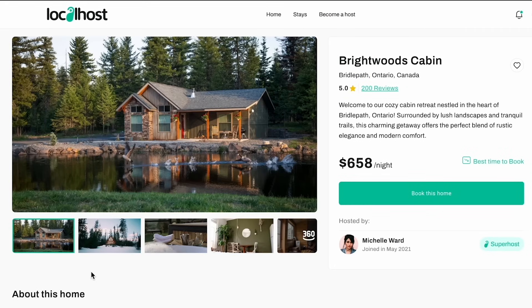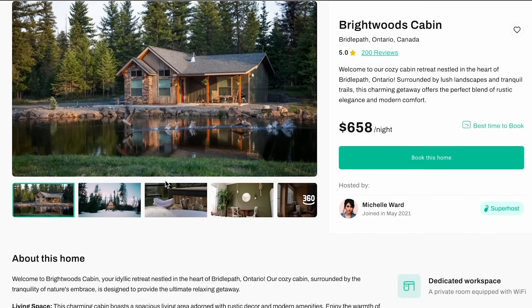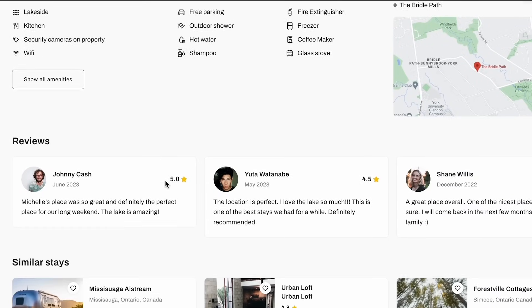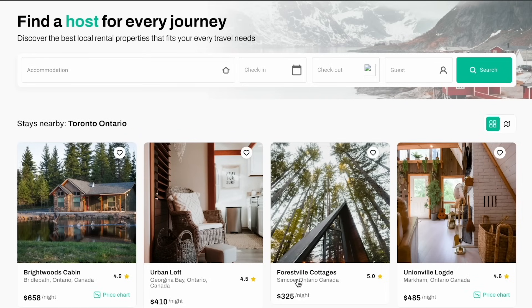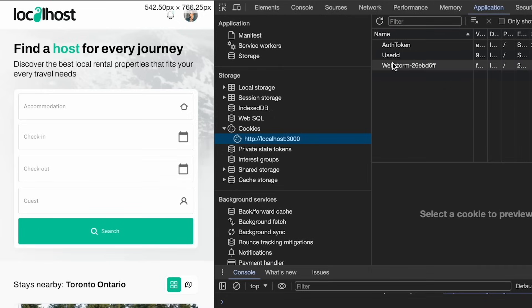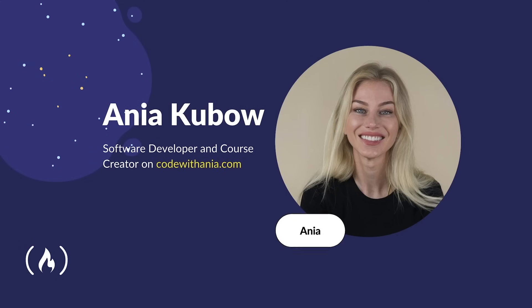Welcome to this course where I'm going to show you how to use an AI tool to convert your designs into production-ready front-end code and deploy it as a fully functional application. This is what the app is going to look like at the end — a homestay rental app like Airbnb called Localhost. It will map out all of our property data and deal with authentication — user signups and sign-ins. My name is Anya Kubo and I'm a software developer as well as course creator on freeCodeCamp and on my own channel.